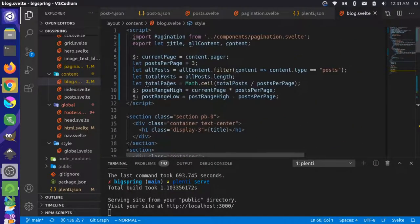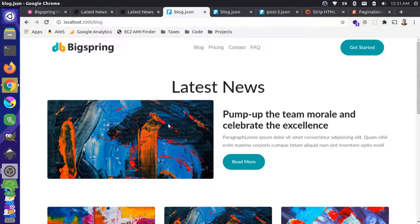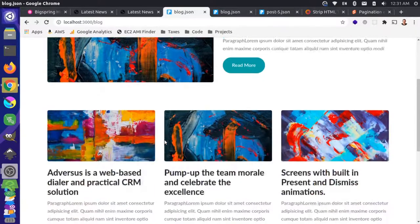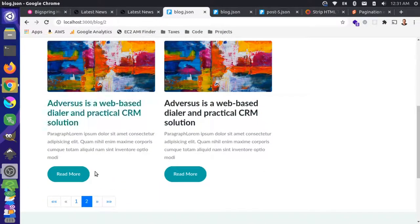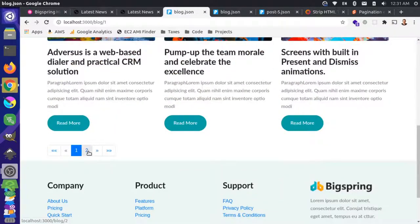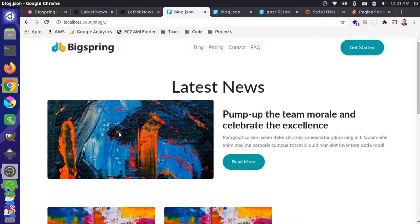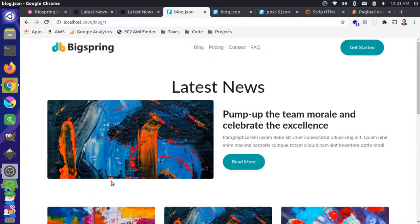We converted currentPage to be reactive using the '$:' syntax. After saving, rebuilding, and coming back to the site, we can reload the blog page and the pagination works. If we go to page two and do a hard refresh — Control+R — the page is still valid. So we have HTML fallbacks for each paginated page, and page one works as well.